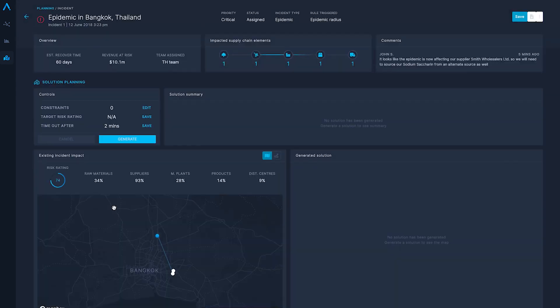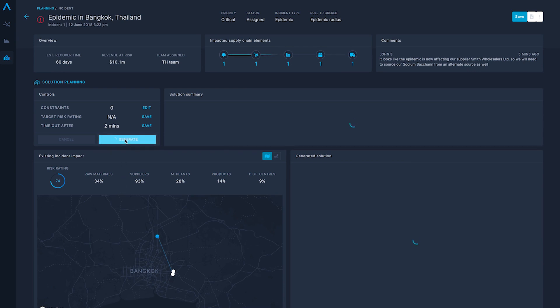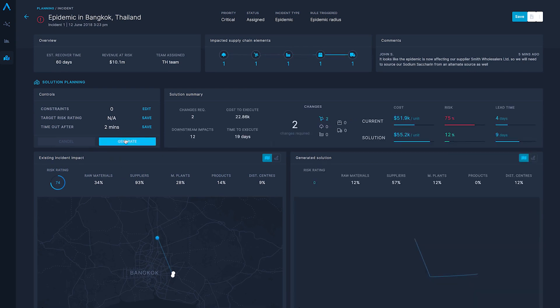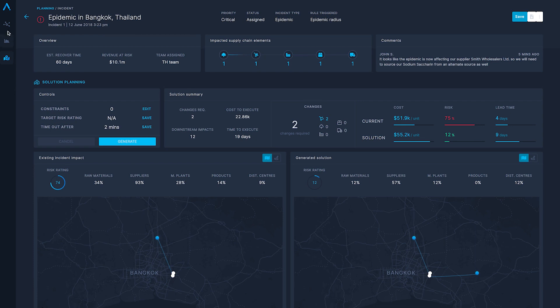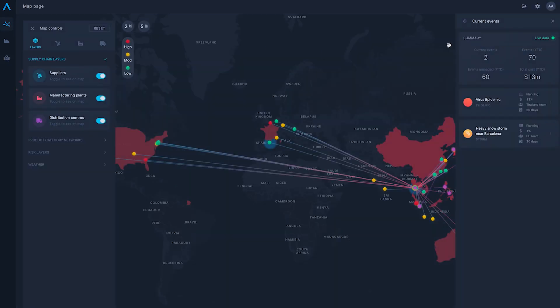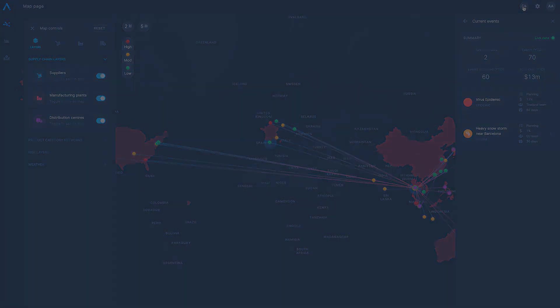Operators can apply constraints that are relevant for their organization. Once you generate a potential solution, you can check its impact before verifying the course of action.